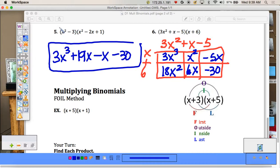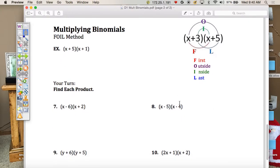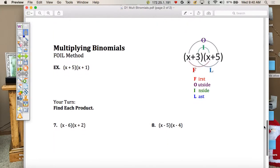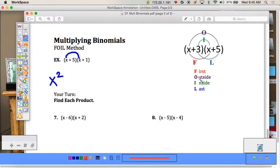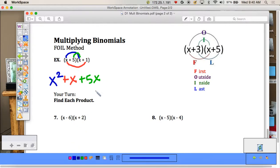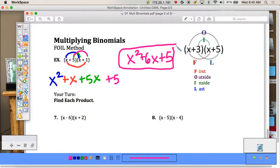Now there's another method for multiplying binomials called FOIL. FOIL stands for First, Outer, Inner, Last. For (x + 5)(x + 1): First — multiply the first two terms to get x². Outer — x times 1 = x. Inner — 5 times x = 5x. Last — 5 times 1 = 5. Combining those gives x² + 6x + 5, the same result as using the rectangle. You can use FOIL or the box method — both work.